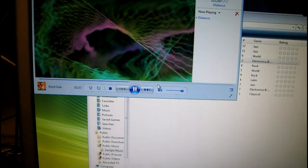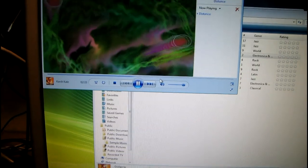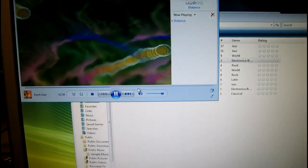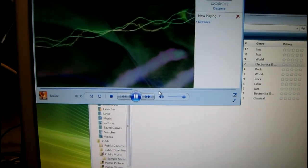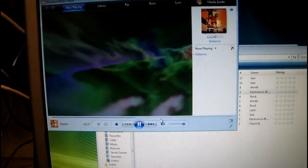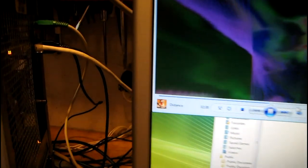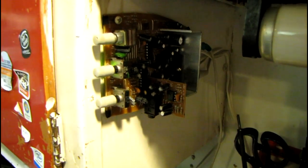This is just one of the sample songs that came with Windows. I'm actually playing through the speakers that are built in the wall there, connected to this little amplifier.